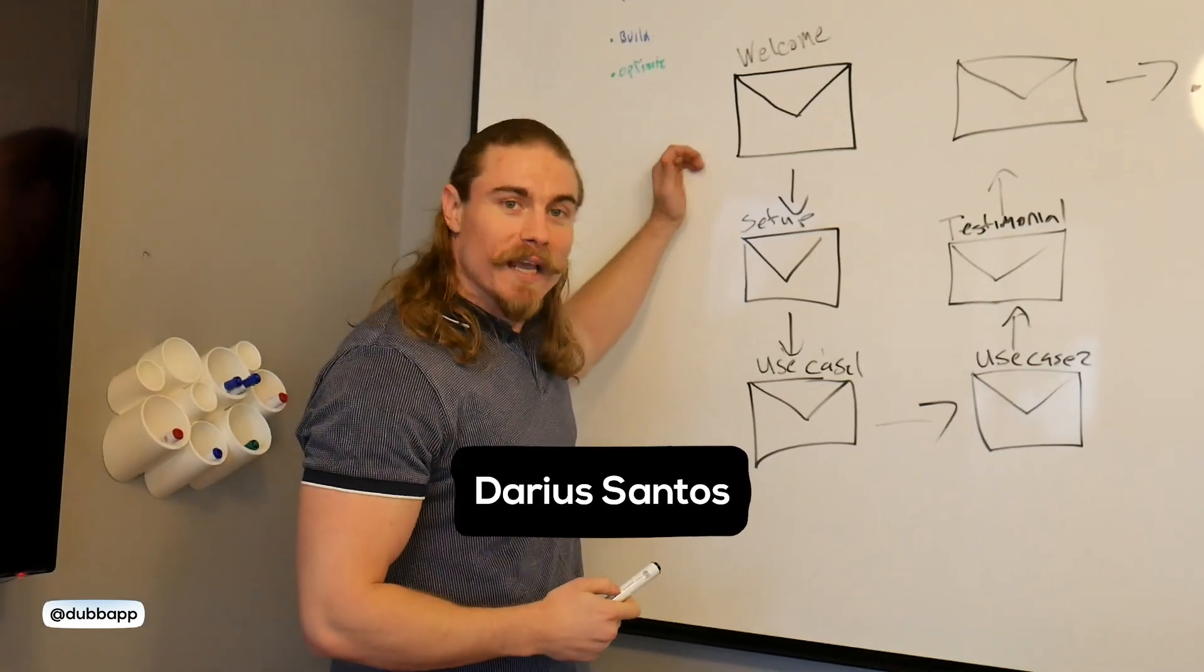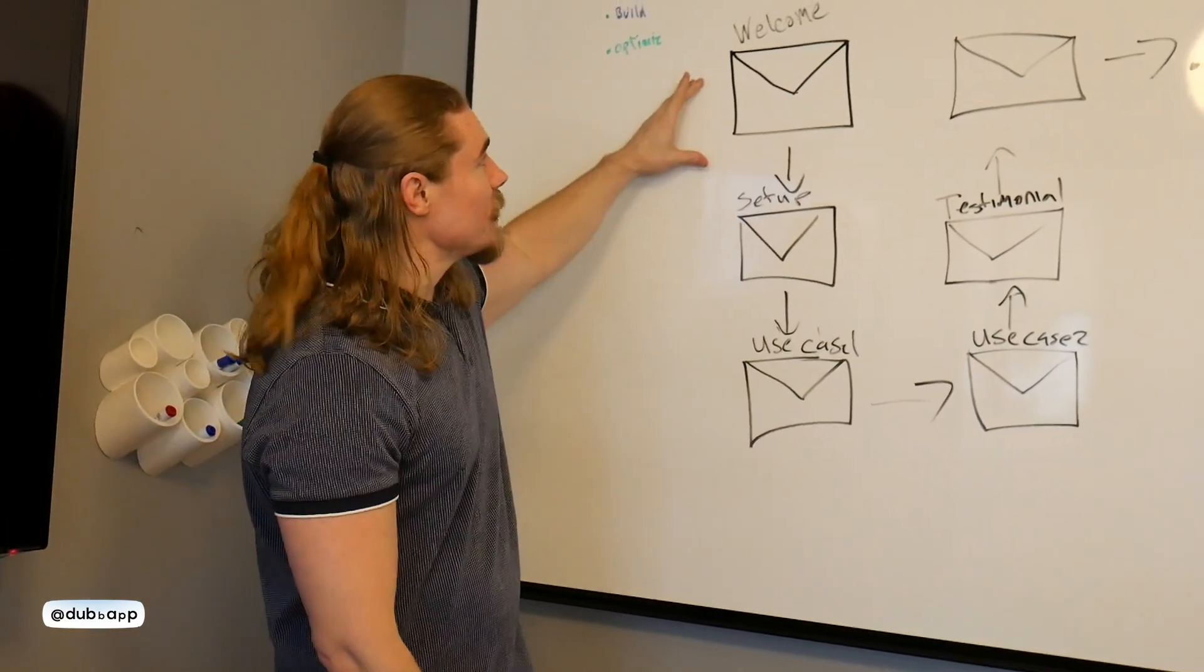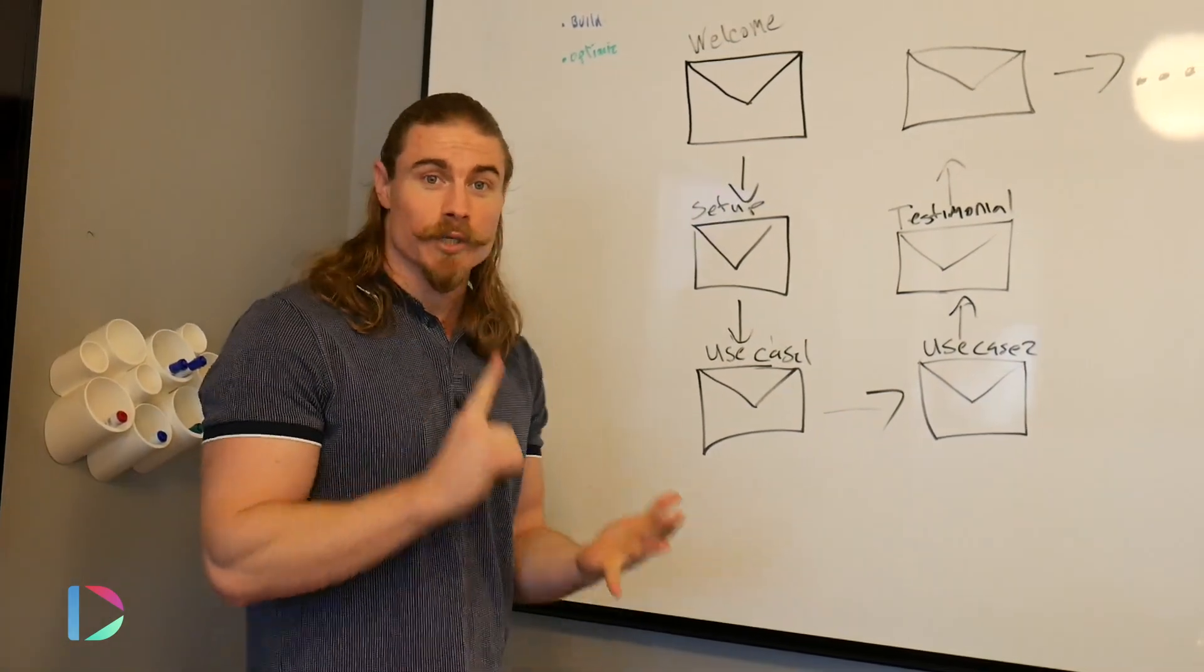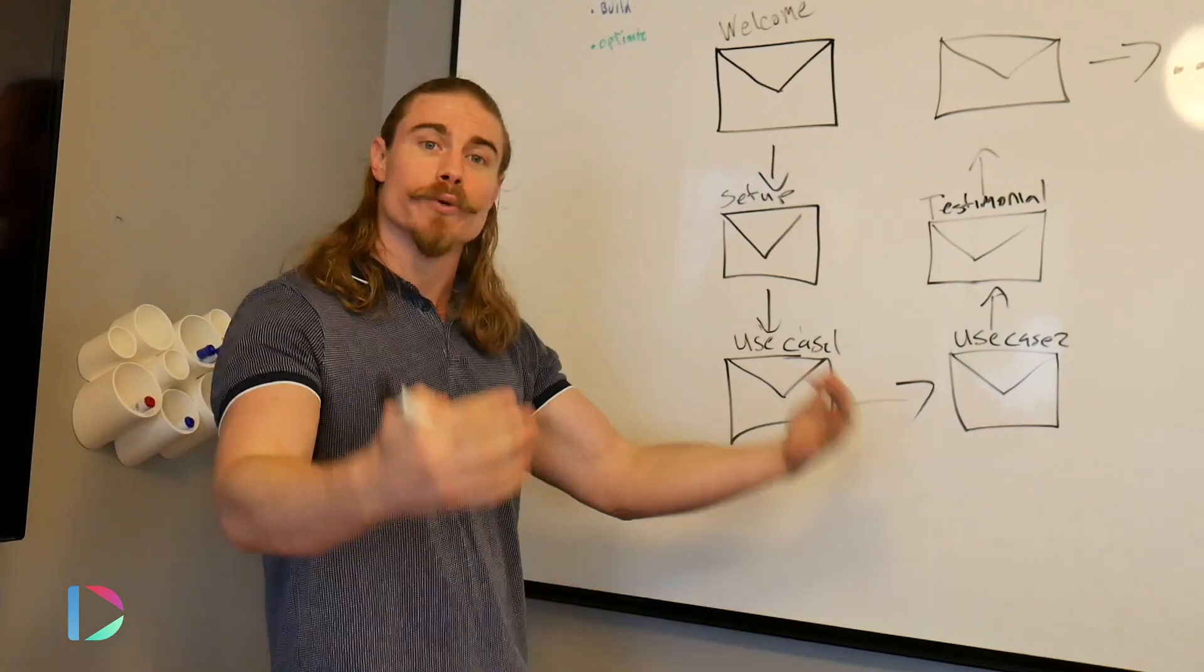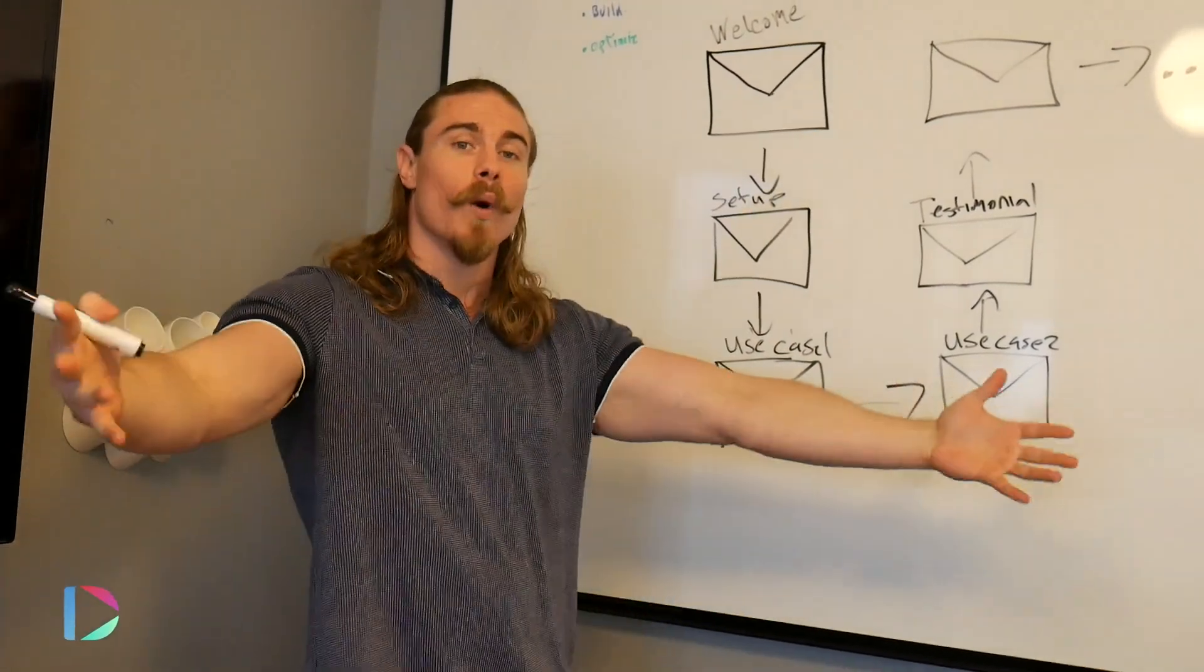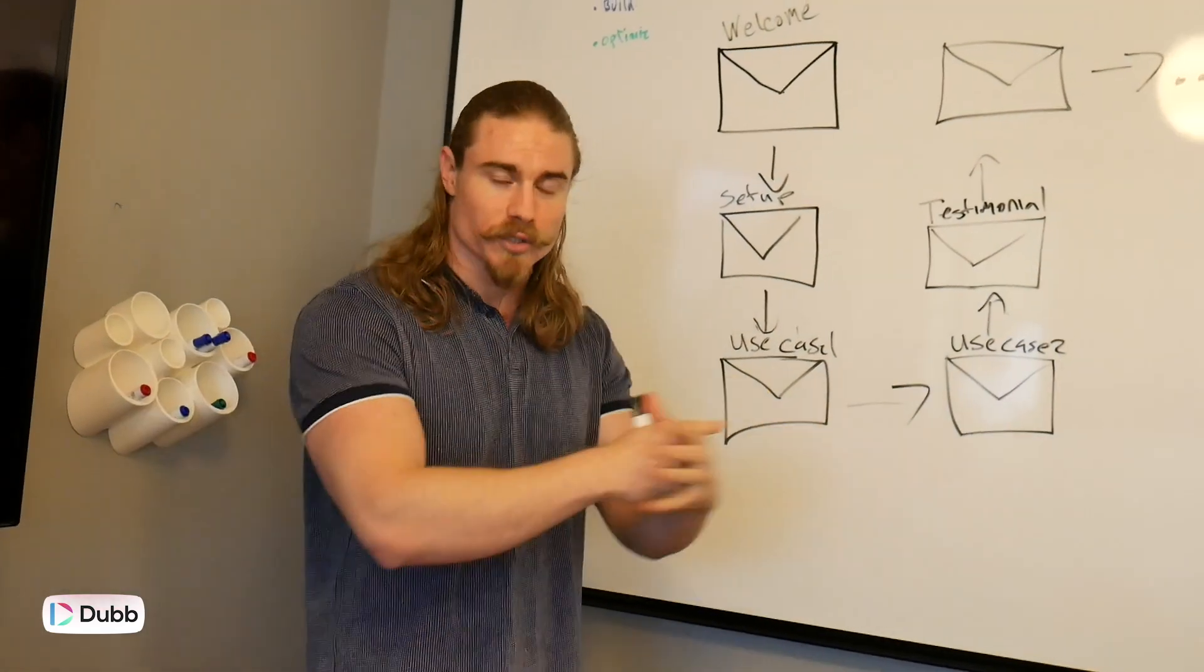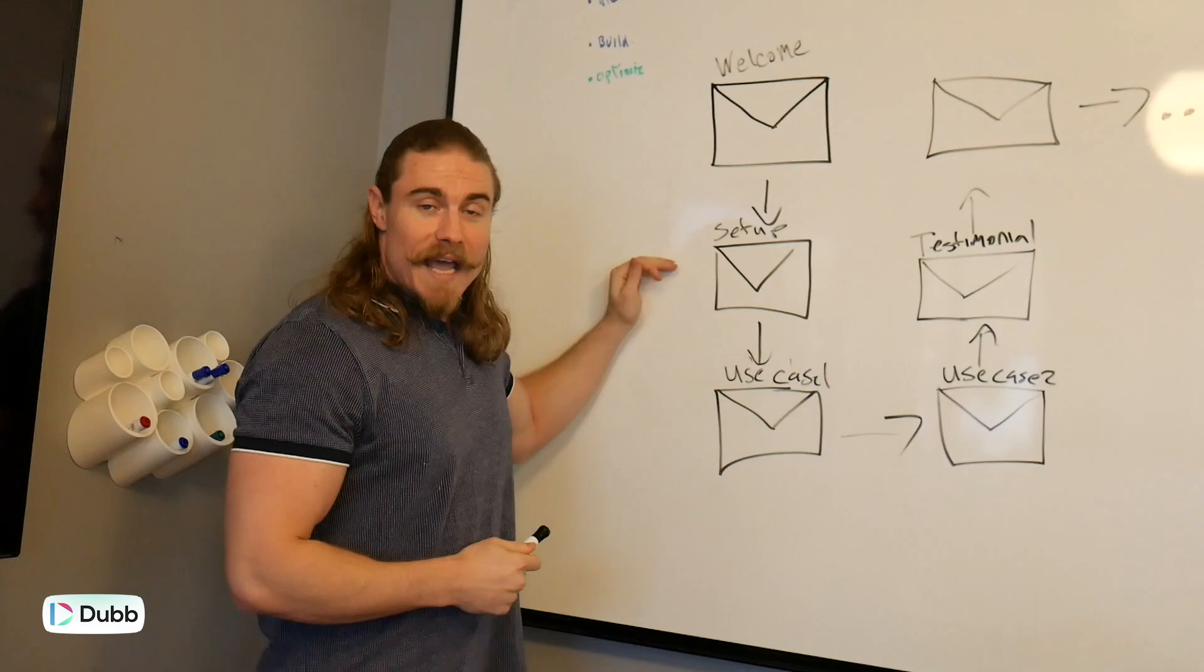This is an example of an inbound email sequence. The first email that goes out is a welcome email. So this is an introduction to the personality. Maybe you want to put a video in here where they're now introduced to your product, service, platform, subscription, whatever it is that you're offering, welcoming them into your ecosystem. You're trying to make a personal connection with somebody here to begin the relationship.